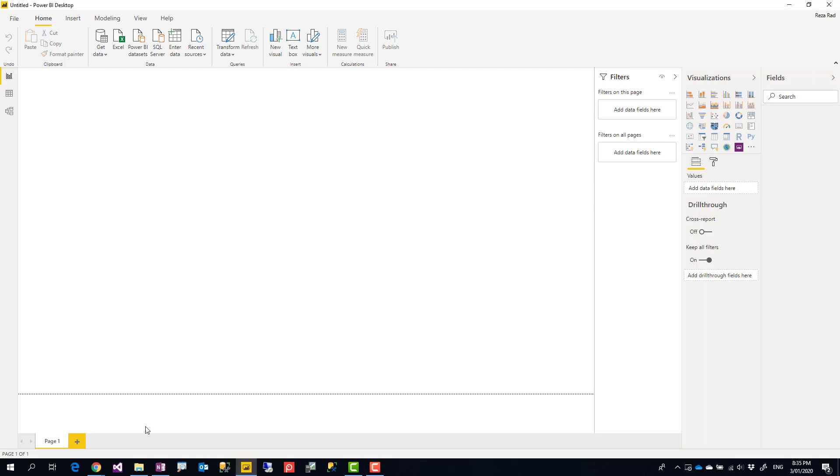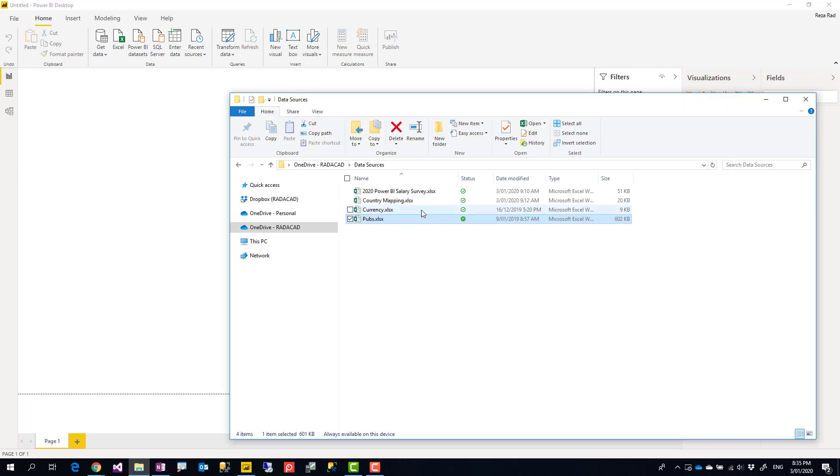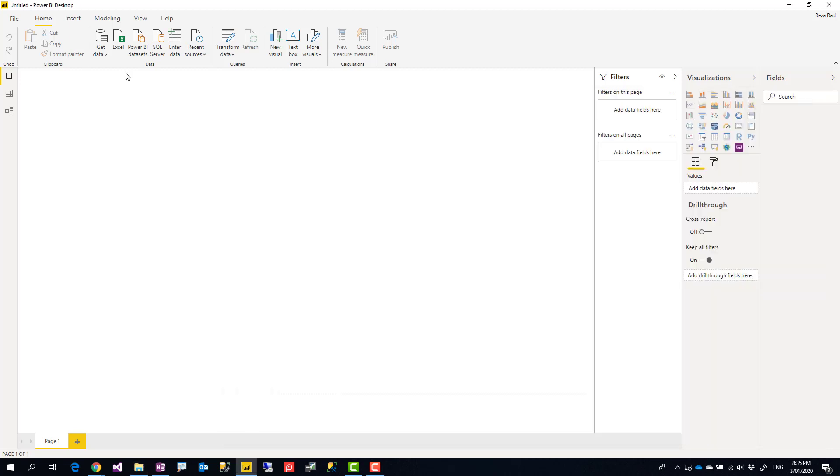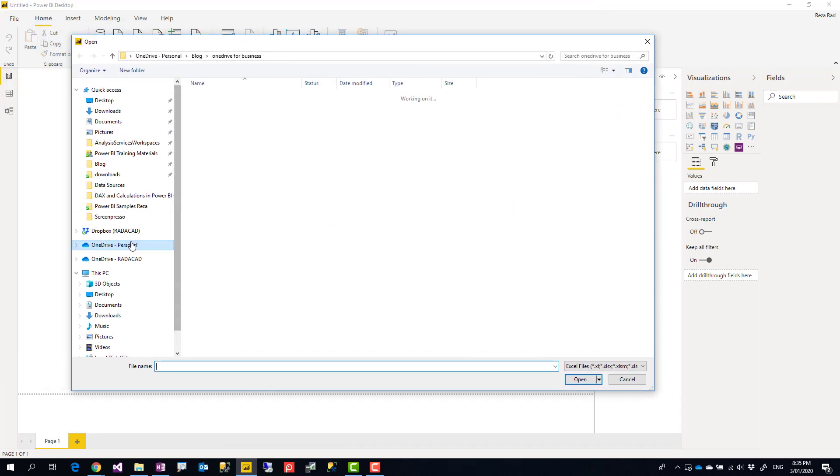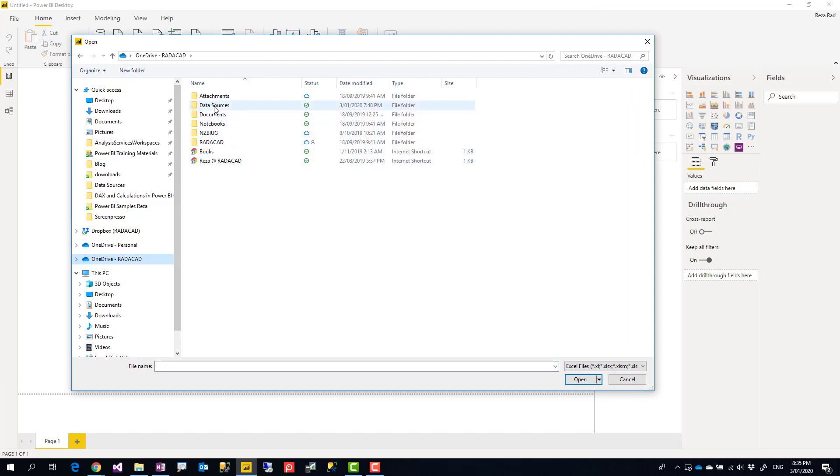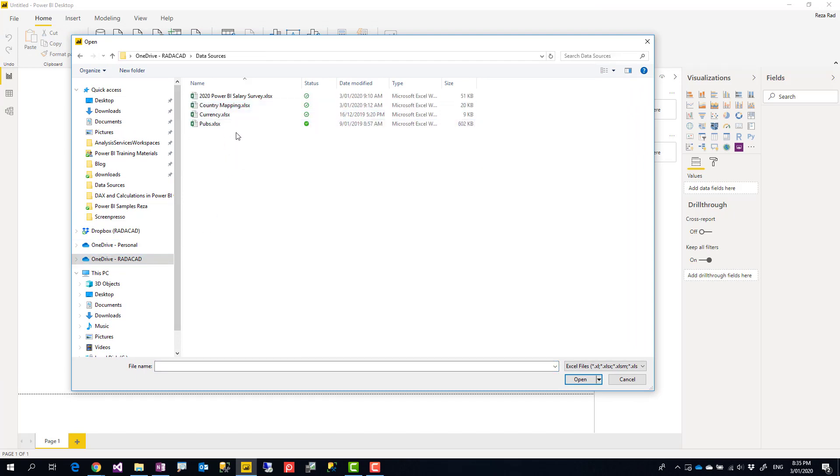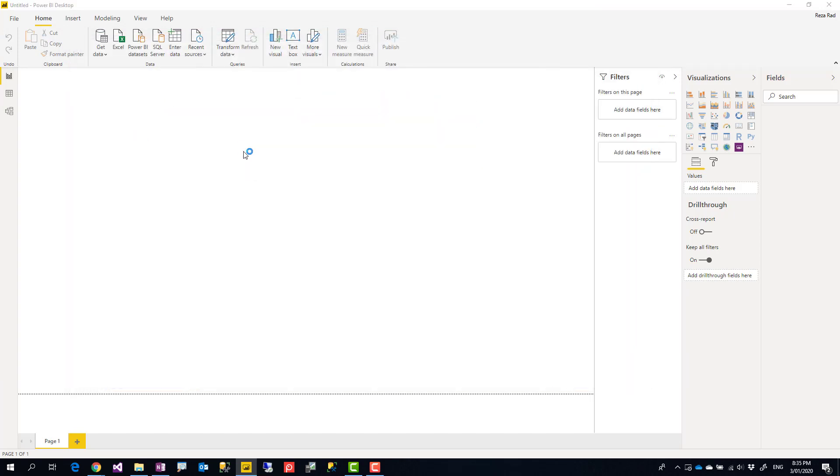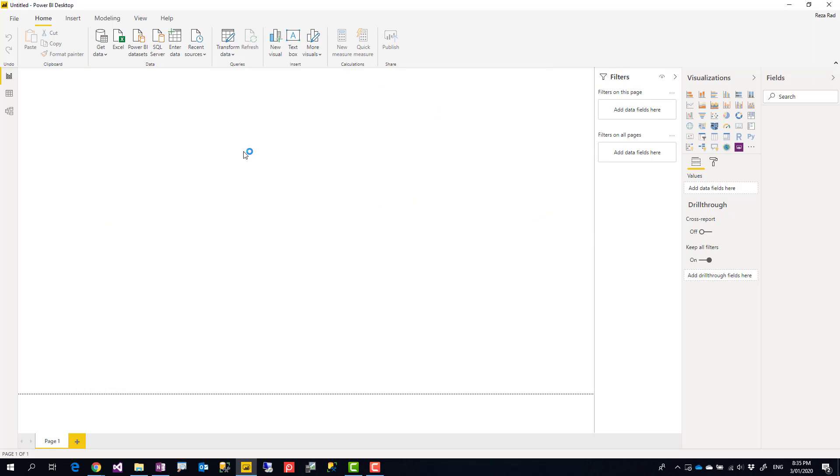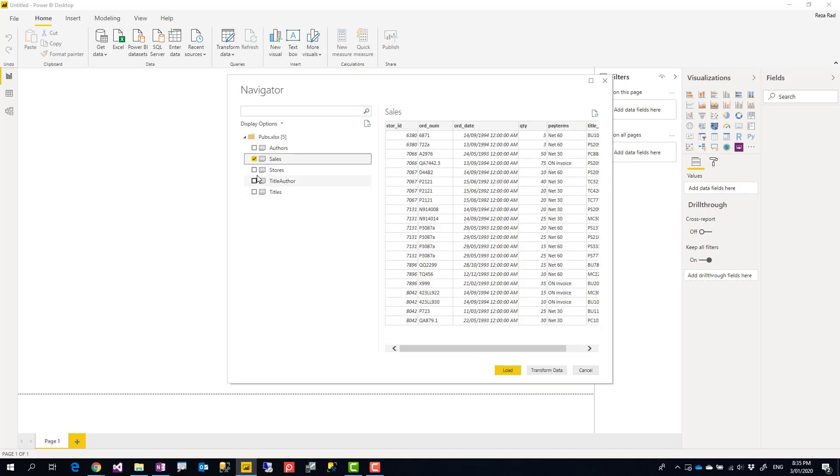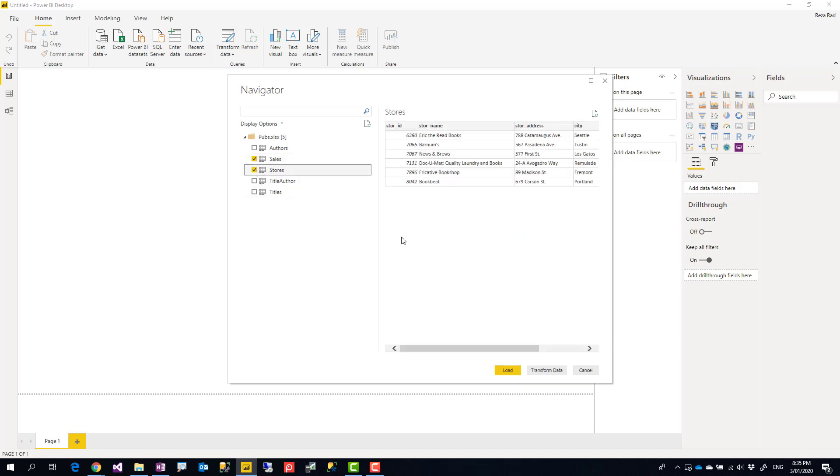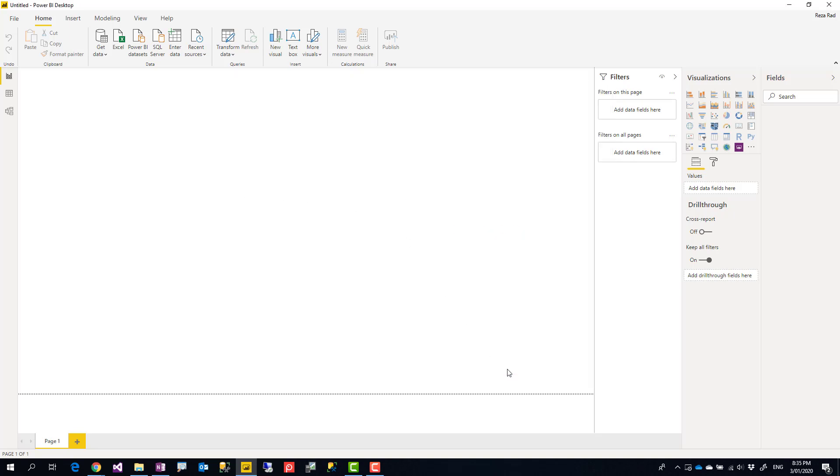I have a Power BI report that I'm going to get data from this Excel file which is located in my OneDrive for Business. I'll be getting data from Excel, and then from OneDrive for Business under that folder, I select this Excel file. Let's say I select a couple of tables or sheets from that Excel file, in this case the sales table and stores table, and then load.